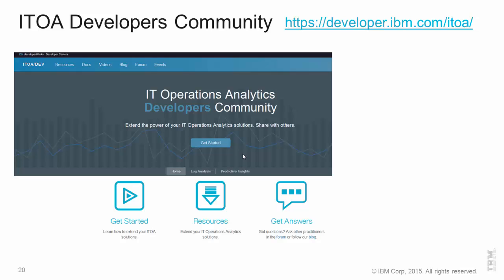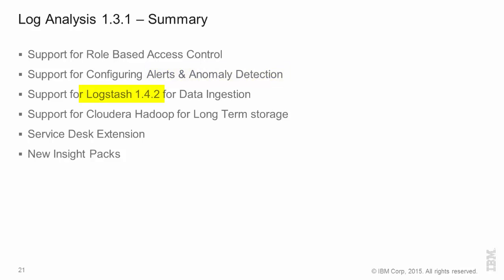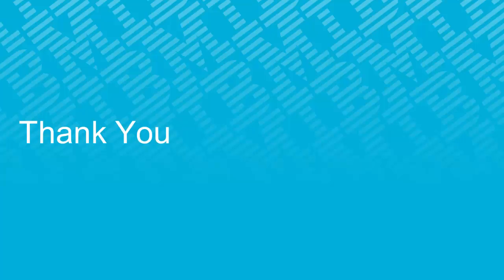With this, I'd like to thank you for your time. And to summarize very quickly, in log analysis 1.3.1, we have six key features that we have introduced. Role-based access controls, alerts, Logstash, support for Cloudera Hadoop, the service desk extension, and the new insight packs. I thank you very much for your time, and I look forward to talking to you again. Thank you.